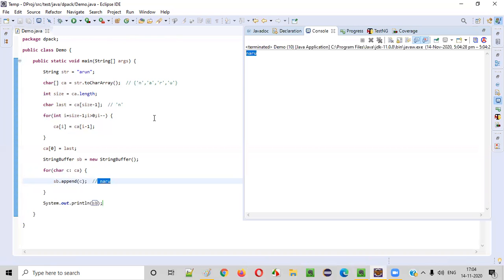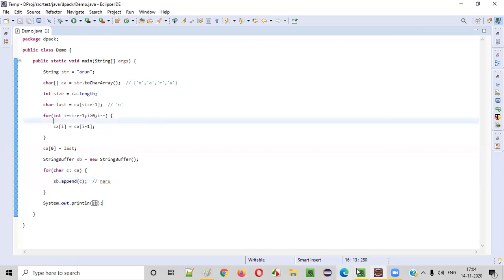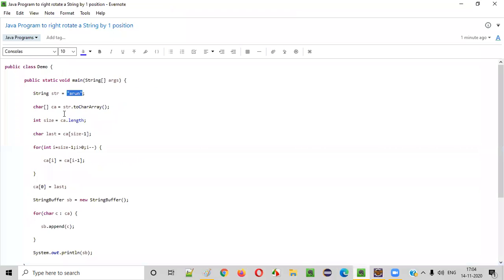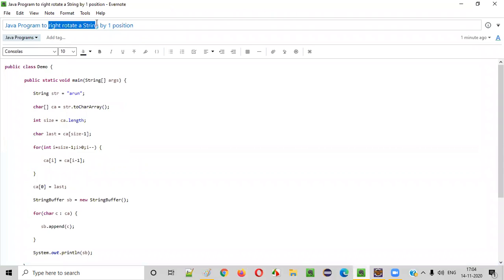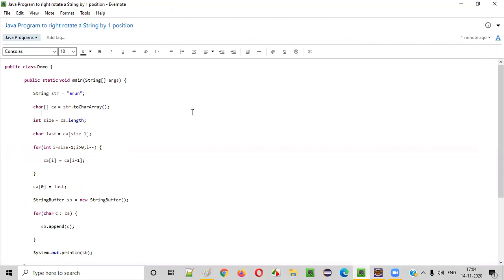Hope you understood how to write a Java program to right rotate the given string by one position. That's it, guys. Thank you. Bye.